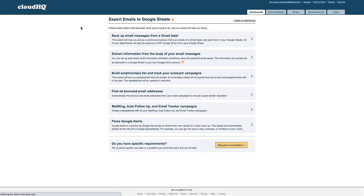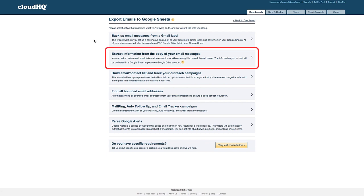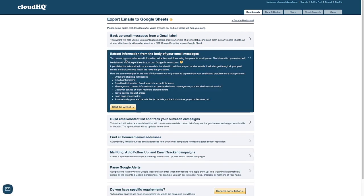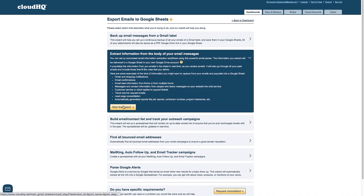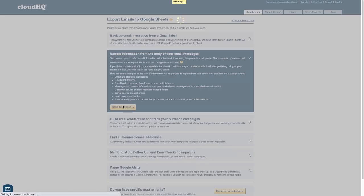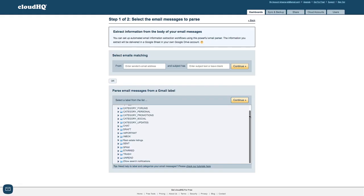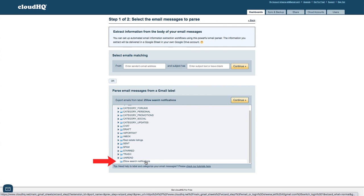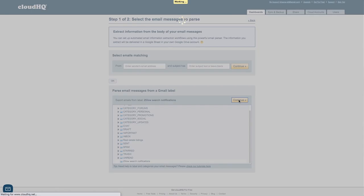Here's where I can choose which wizard I'd like to use. I'll select extract information from the body of your email messages and then click start wizard. Here I'll select my Zillow Search Notifications Gmail label and then click the Continue button.